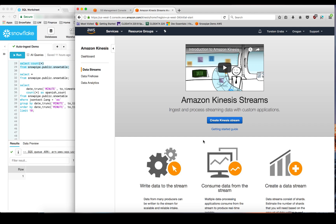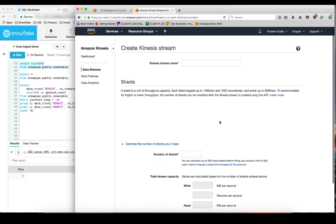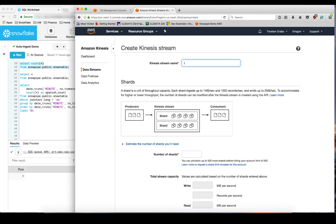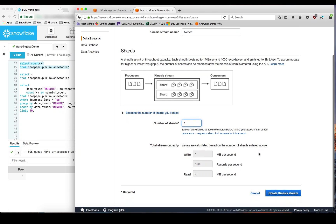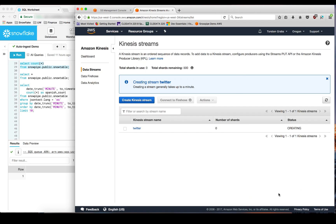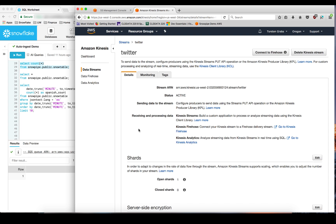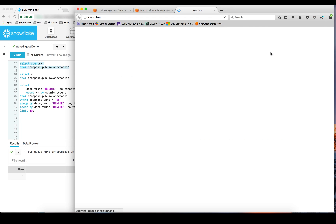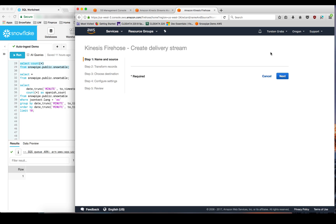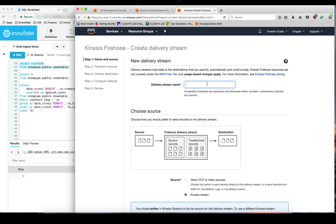Now let's define a Kinesis stream as the data source for the continuous load into Snowflake. And the data that we want to send into the stream are tweets from the Twitter sample APIs. Let's call the Kinesis data stream Twitter and use the default values here to create the stream. Let's also define a consumer for this stream. And let's connect the stream to Firehose.